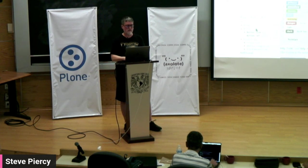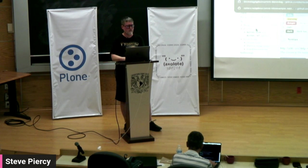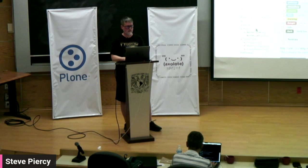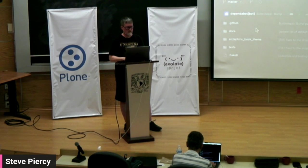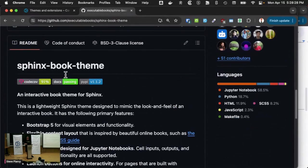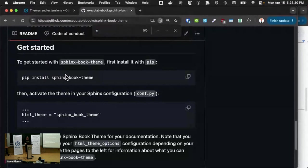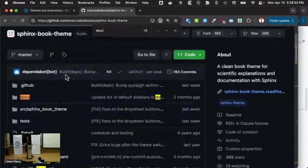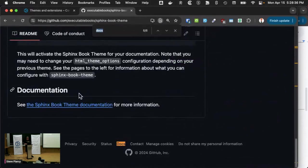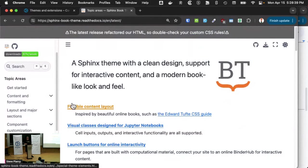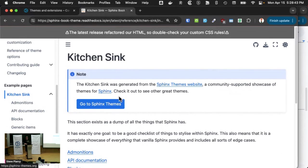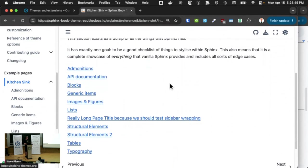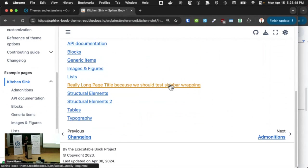But basically, I do want to have what we call is the kitchen sink. And there is actually, well, that's not the one I wanted. The Sphinx book thing, I think it has a kitchen sink.